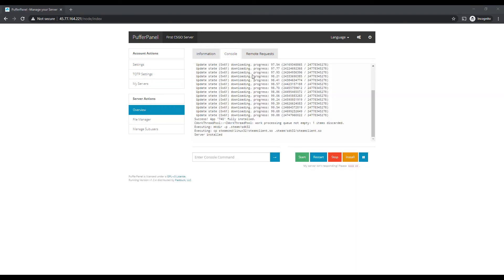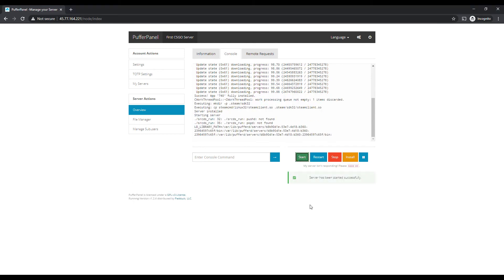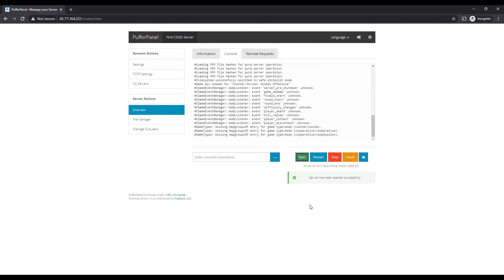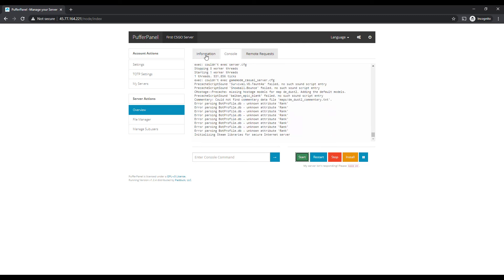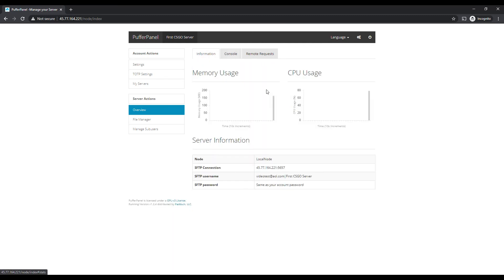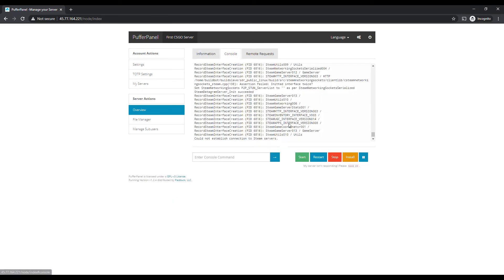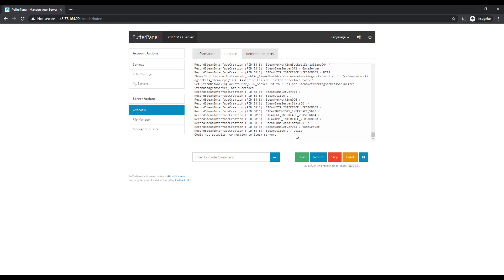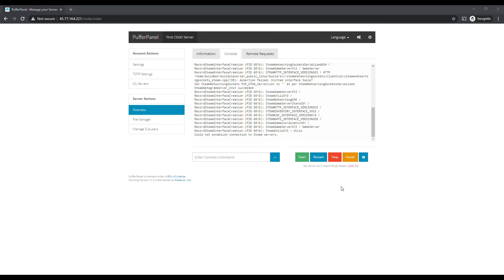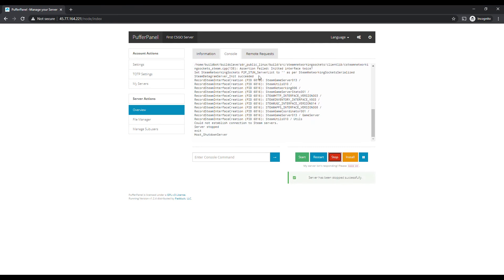Our CSGO server finally got done downloading, so we'll go ahead and hit Start. It looks like it's starting up pretty quick. Let's go to Information — you can see the CPU usage is there. It looks like we need to possibly add a server auth ticket, so we might need to change that. Let's go ahead and stop this.